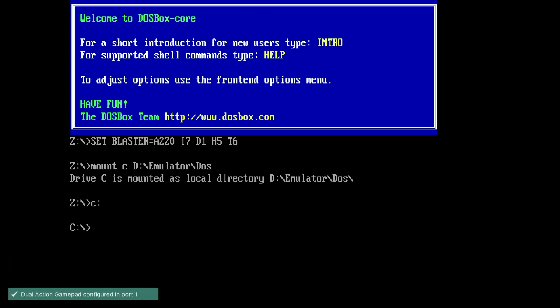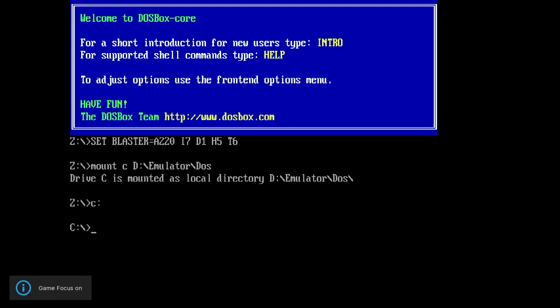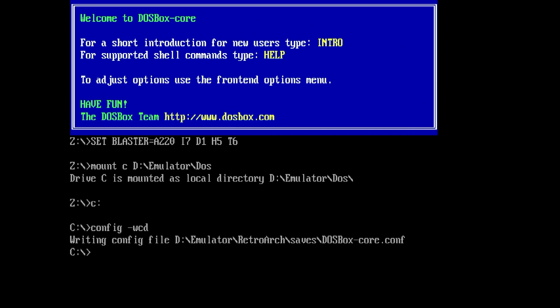Type scroll lock to get game focus. If you didn't already make a DOSBox Core C-O-N-F file, you could just type this and you should be able to have that file. Let's exit.